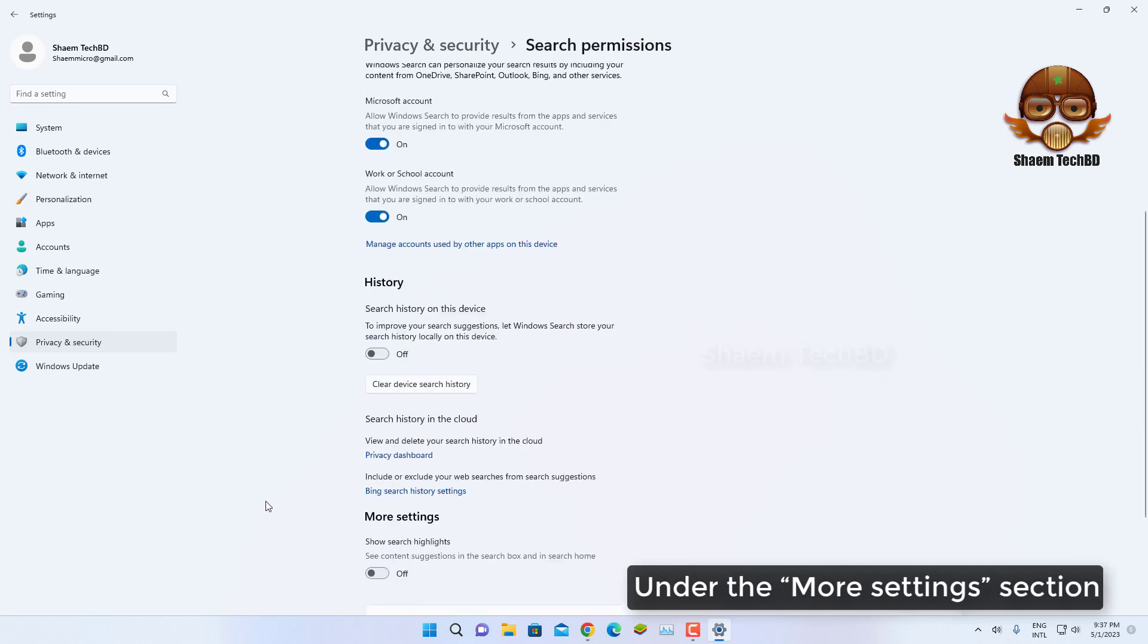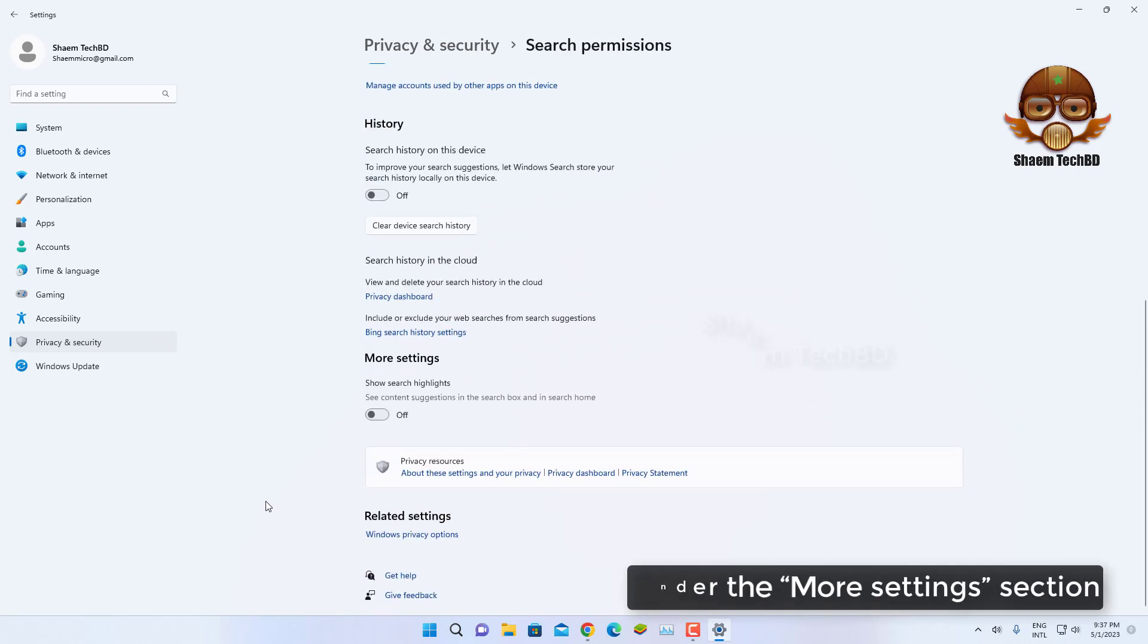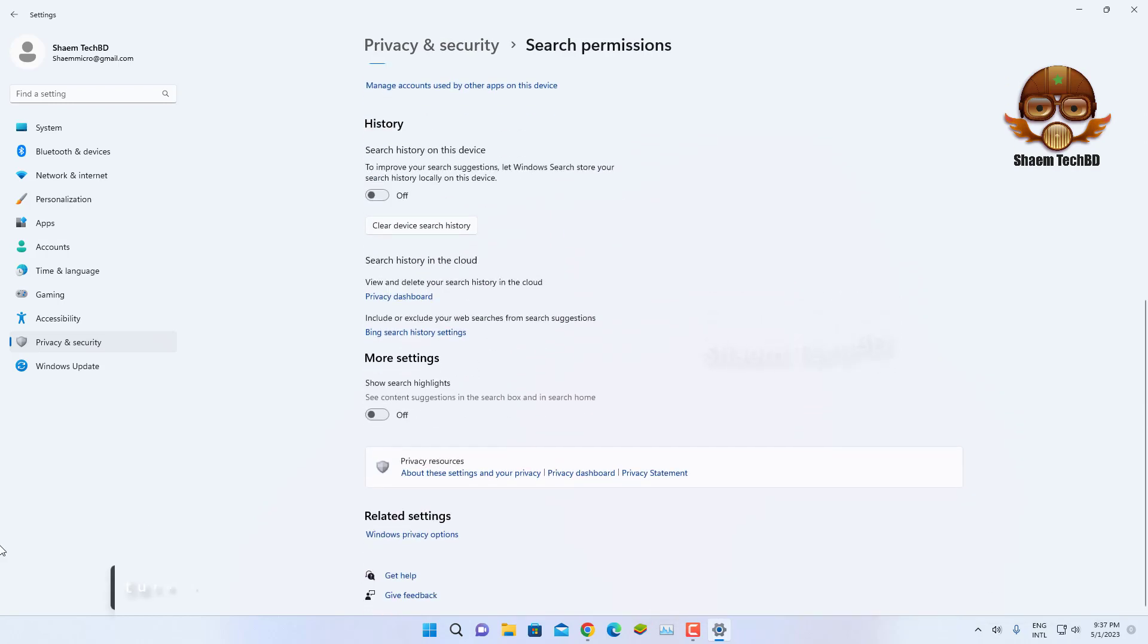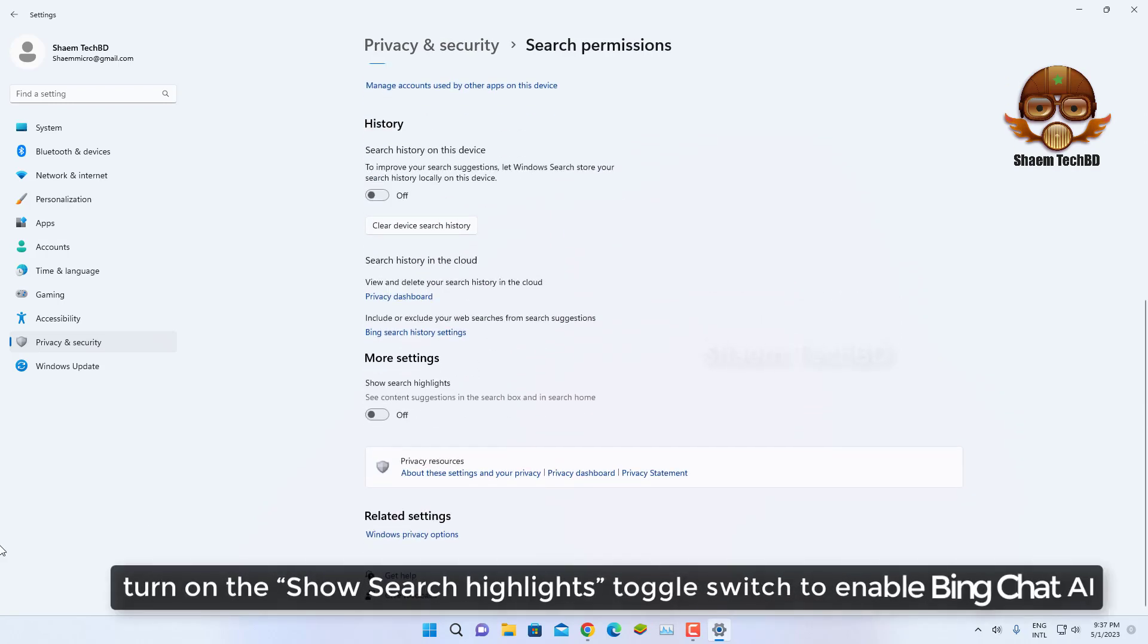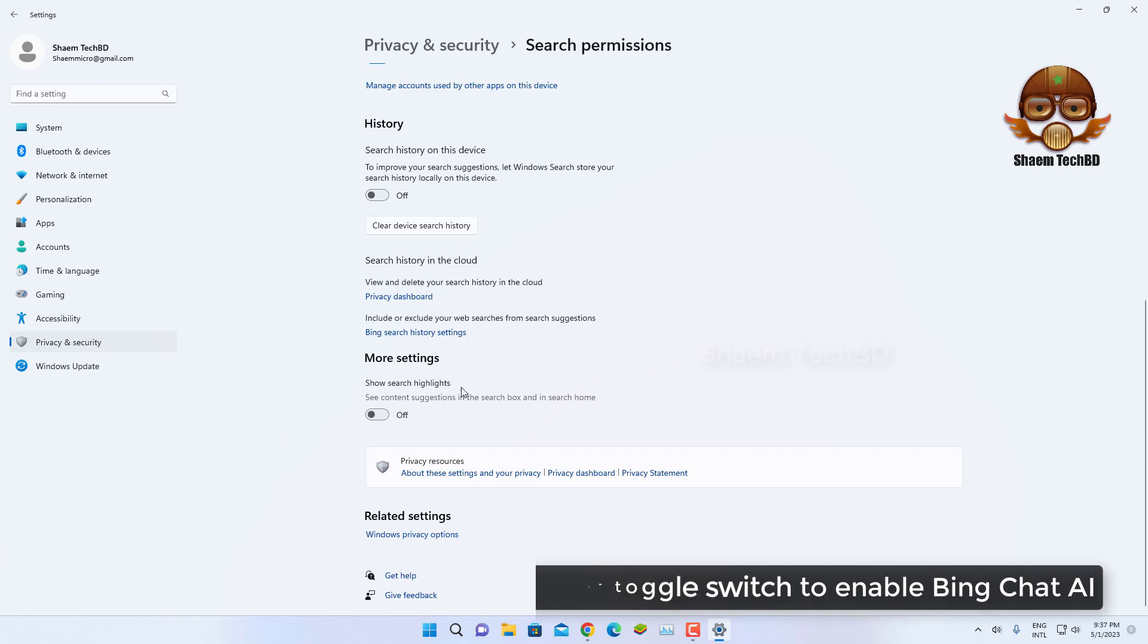Under the Mode settings section, turn on the 'Show search highlights' toggle switch to enable Bing Chat AI.